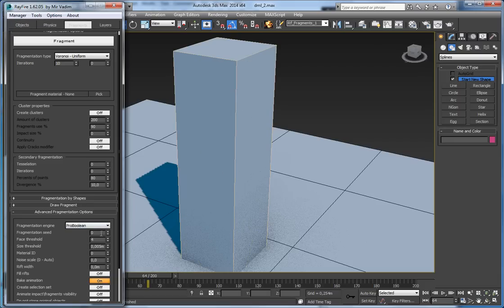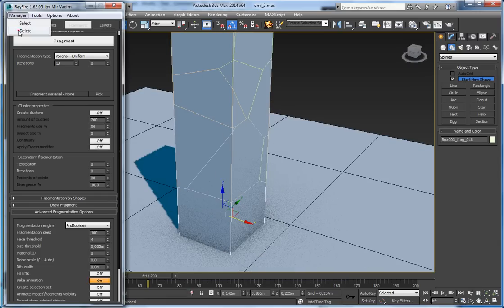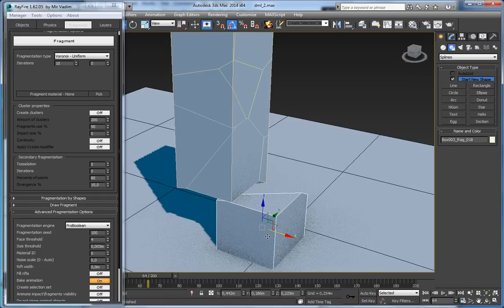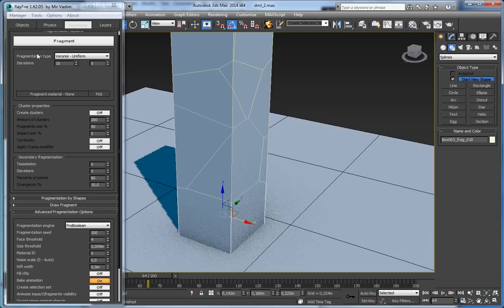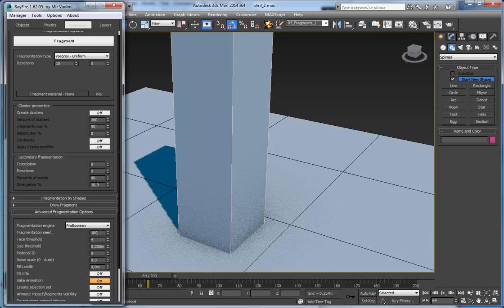But if you set a fragmentation seed like 100 and unfragment it, then delete and try again, you will get the same pattern again. So if you want to reproduce the same fragmentation pattern each time, you can use a specific fragmentation seed value.